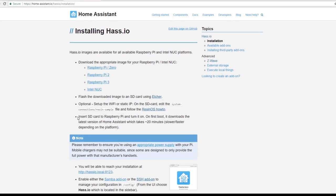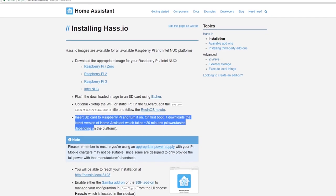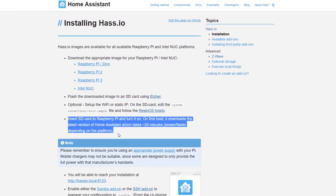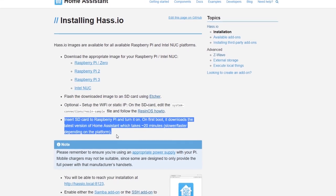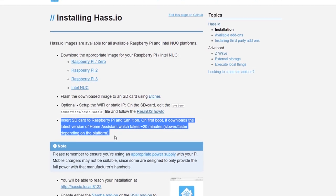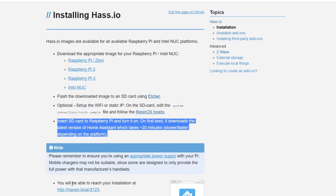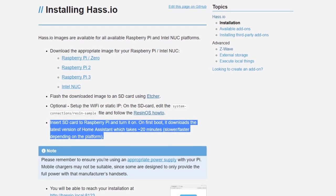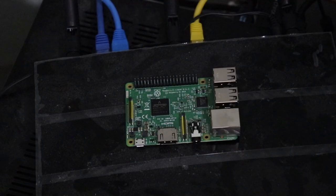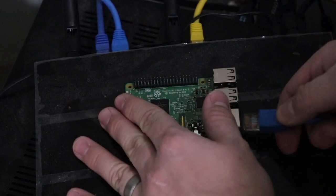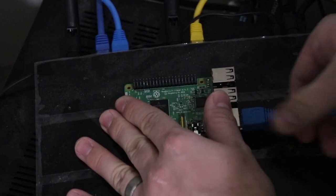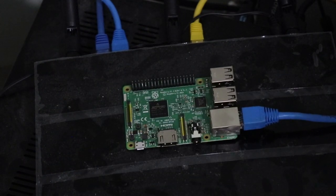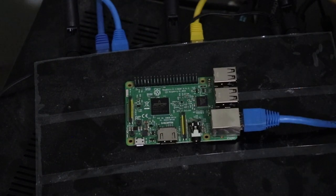According to the Home Assistant website, on first boot up, HASS.io should run on its own and do an update. I waited for at least an hour before deciding that it wasn't working. I ended up connecting the Raspberry Pi directly to my router with an Ethernet cable and rebooted. This seemed to do the trick.